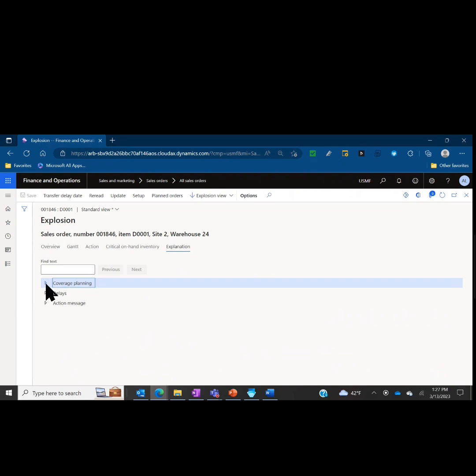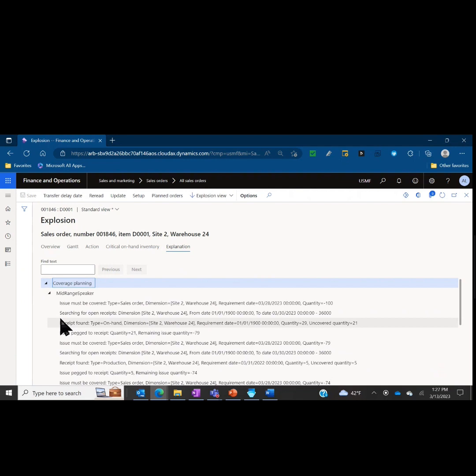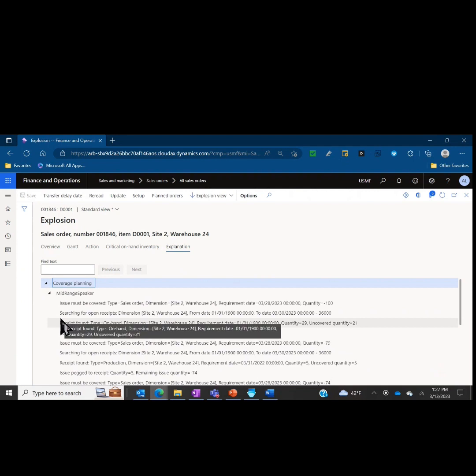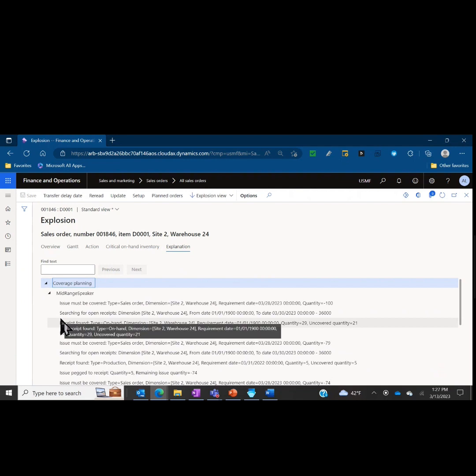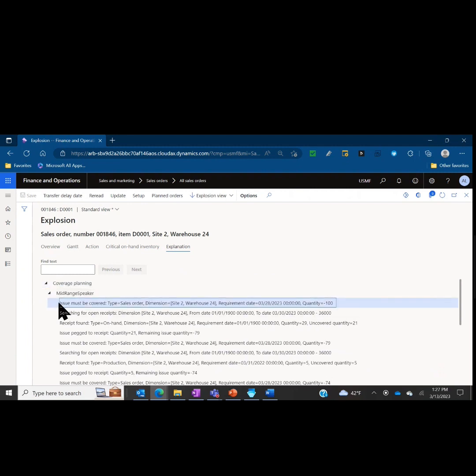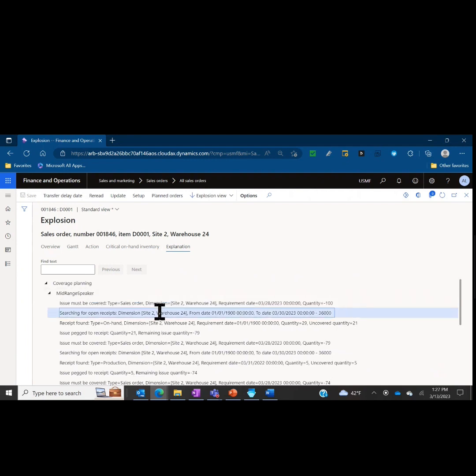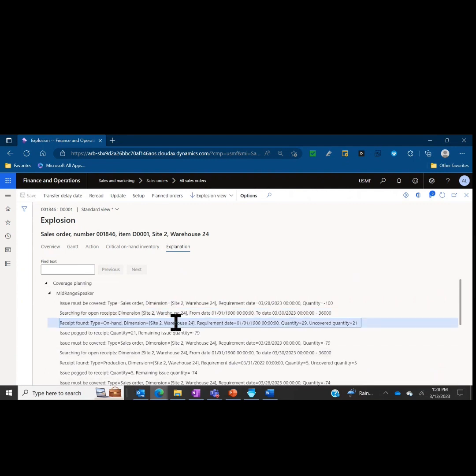The explanation tab is just that. It's a written explanation of each line in the full explosion. For example, we have our mid-range speaker, there is demand for this finished good coming via inventory issue type of sales order. There's a demand, a quantity of 100, that's where we start. Master planning and the explosion then searches for open receipts. Is there production orders or on-hand inventory covering dates in the past all the way up to fulfilling this sales order, the date the sales order is scheduled to ship on? Do we have open receipts, do we have open production orders or any other type of supply for this particular item at that site and warehouse? It found a receipt, it found on-hand inventory that was available that wasn't allocated to another order, 29 pieces essentially, 29 units.